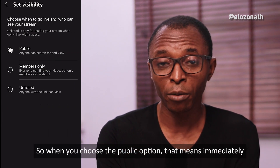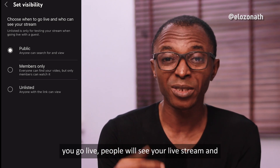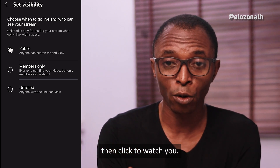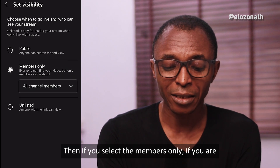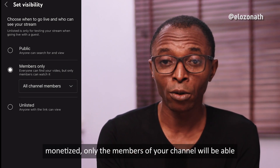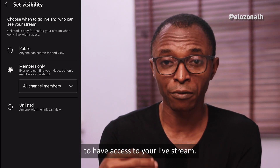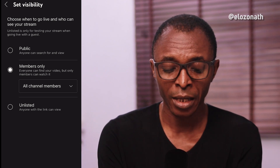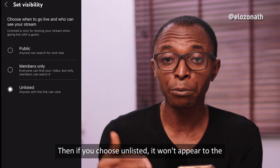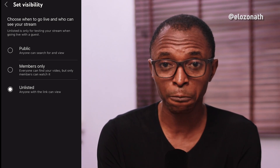When you choose the public option, that means immediately you go live, people will see your live stream and click to watch you. If you select members only and you are monetized, only the members of your channel will be able to access your live stream. If you choose unlisted, it won't appear to the public — it will only be for people that have the link.